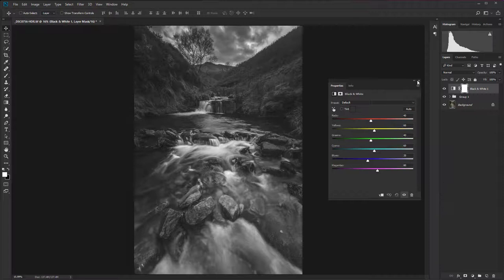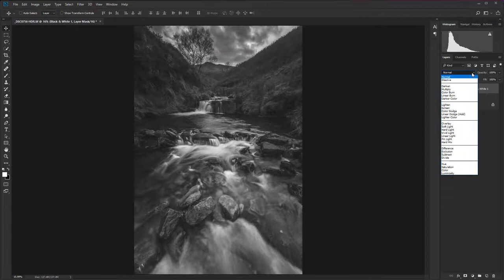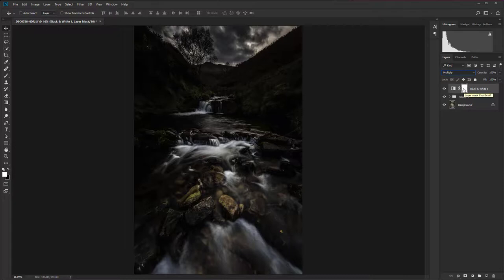Then we're going to go to the blending modes drop-down menu and change the blending mode from multiply. So that's a darken blending mode and obviously there it's darkened off.